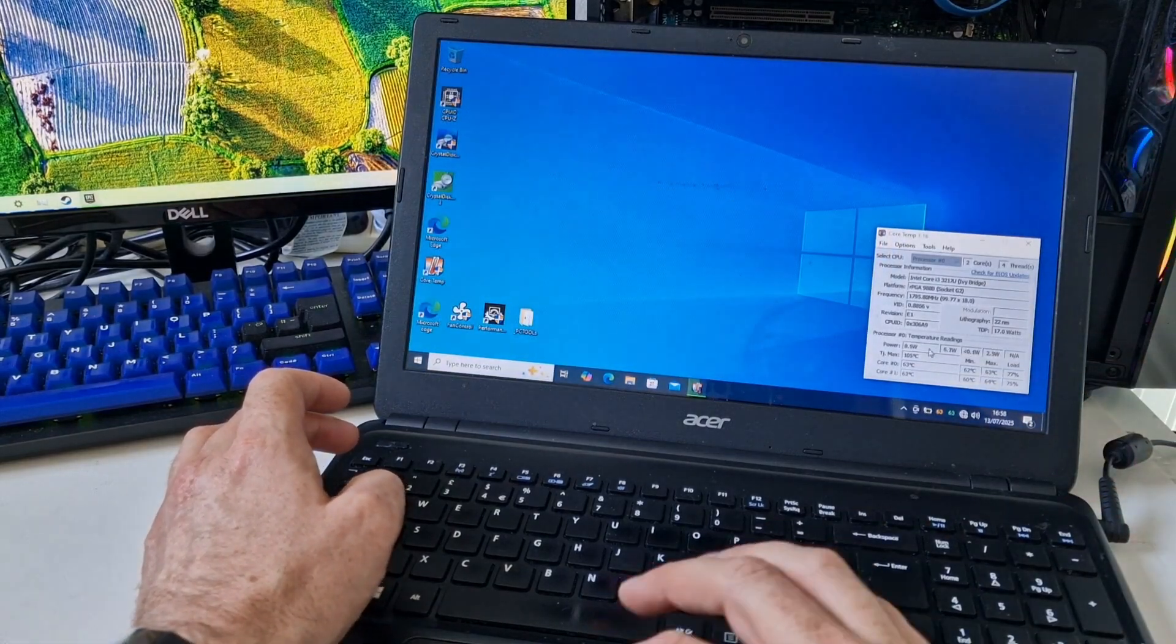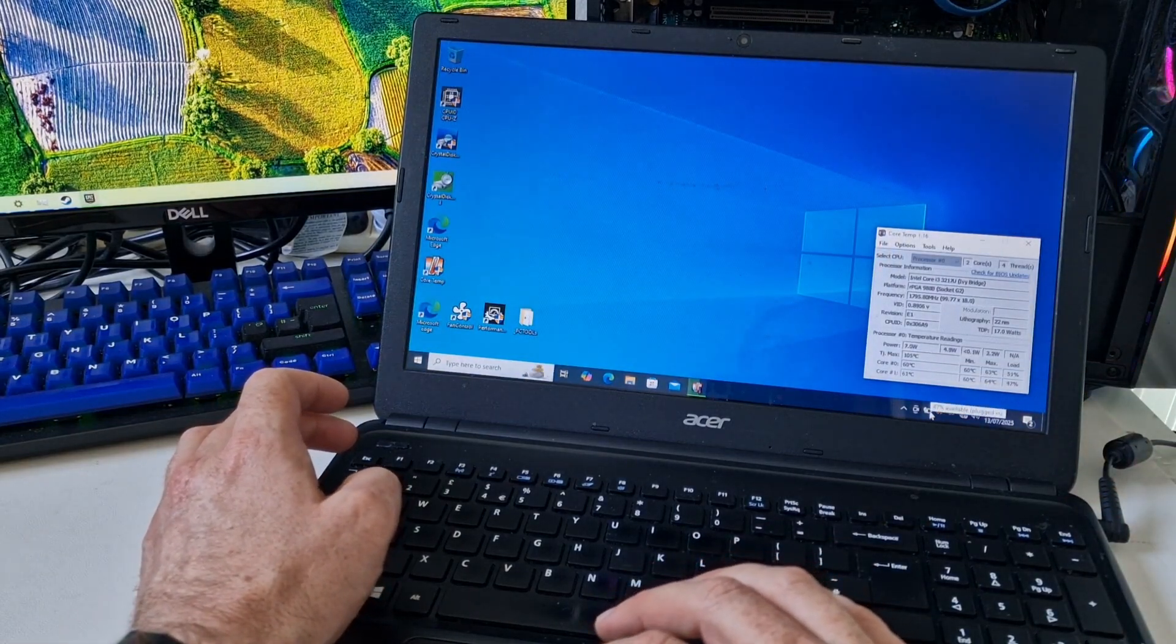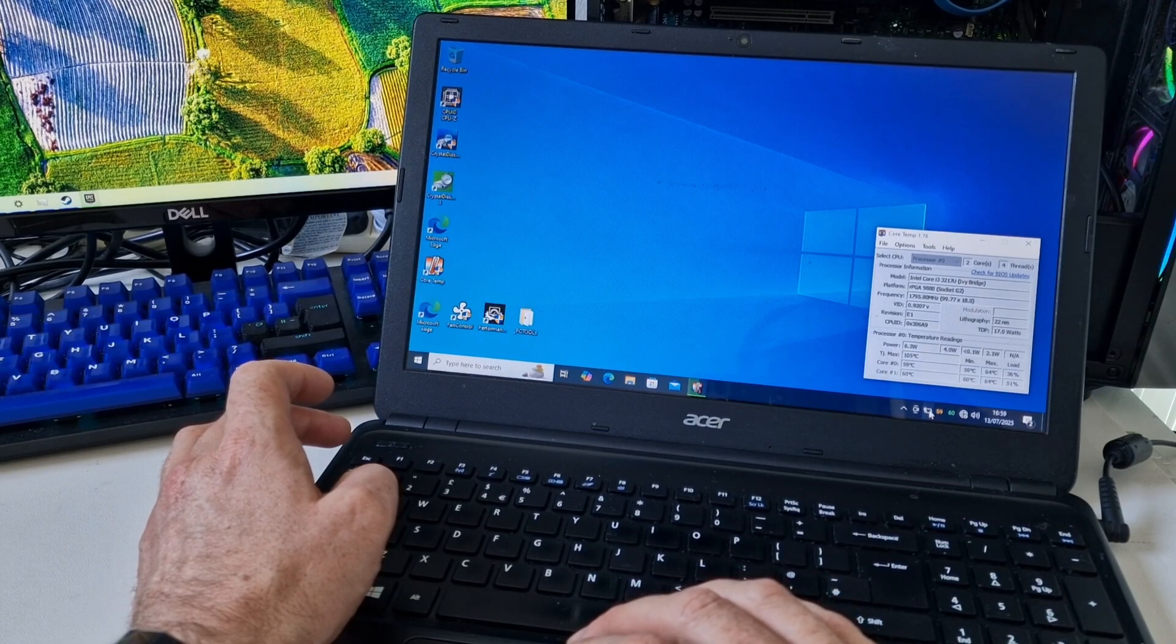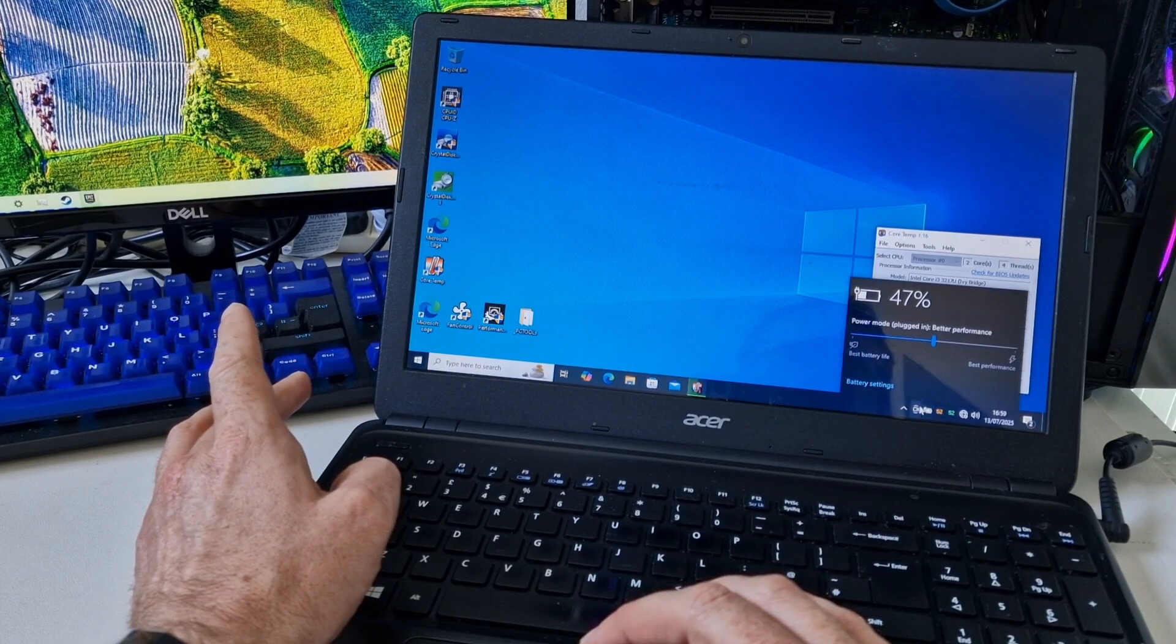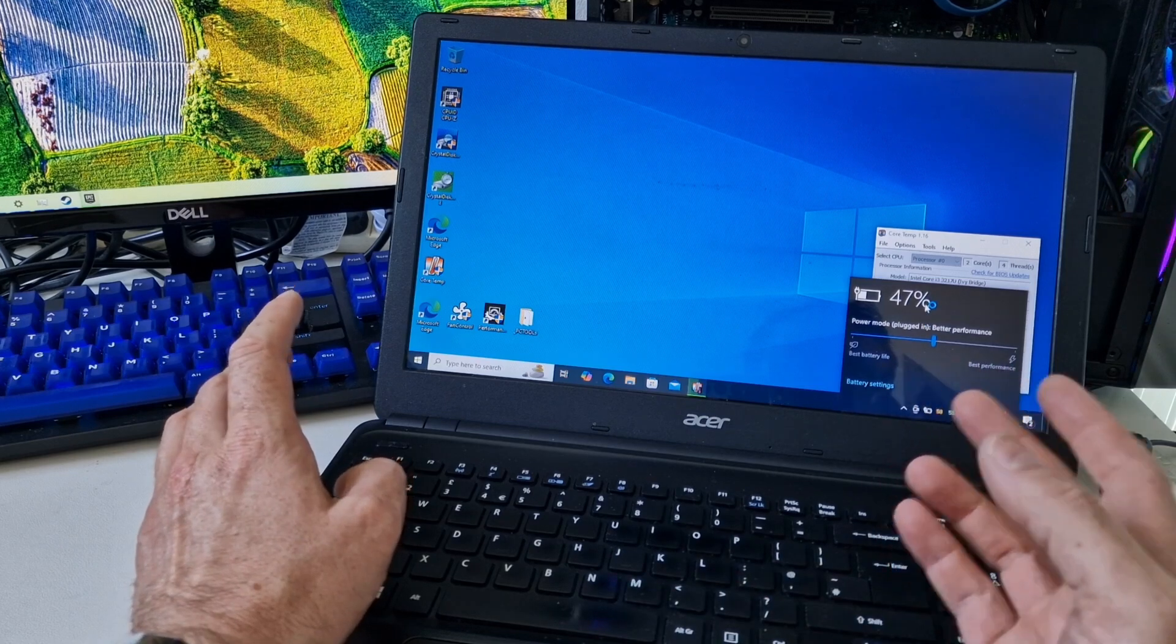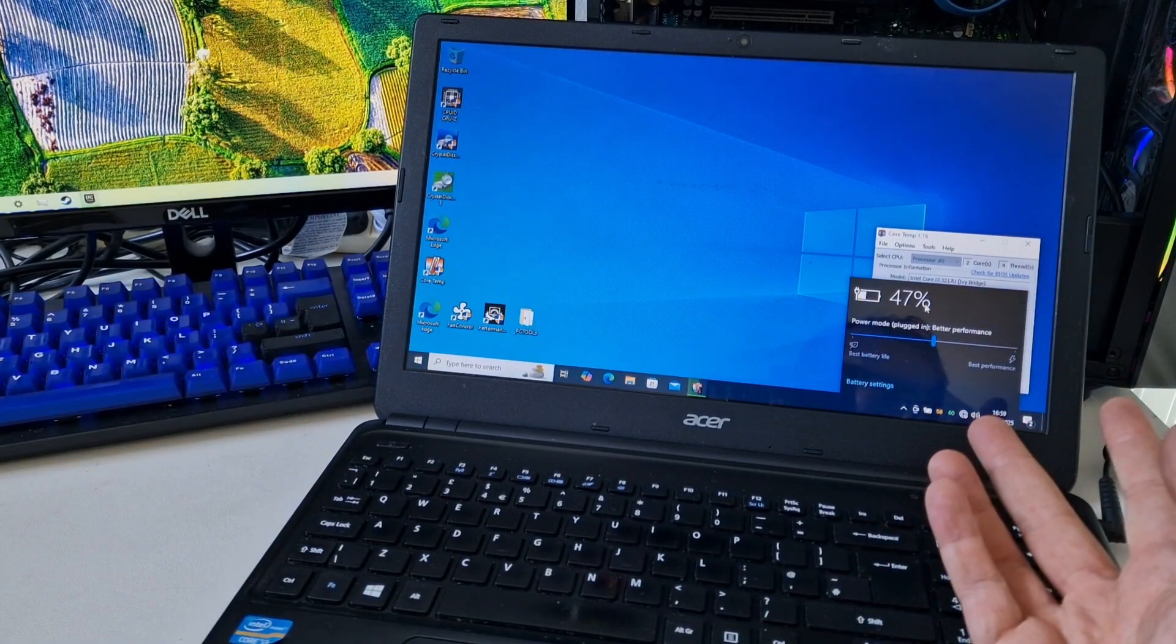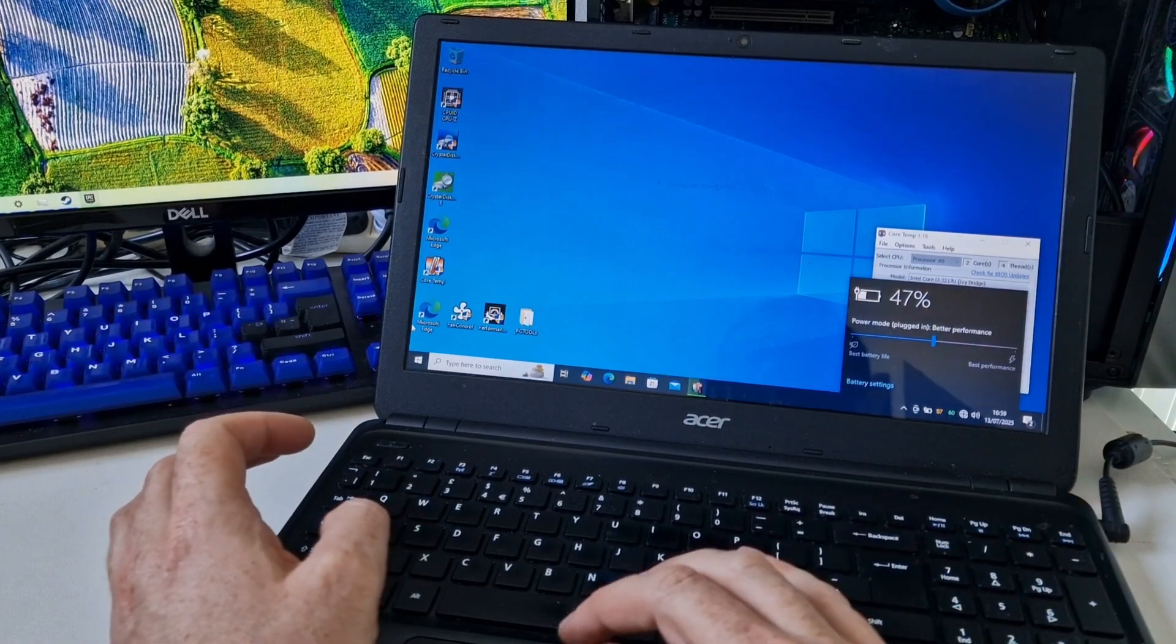Let's have a look what the battery says down here. 47% available. I mean, that's impressive considering the battery is from 2013 and is 12 years old, and the battery still works. That's surprising.